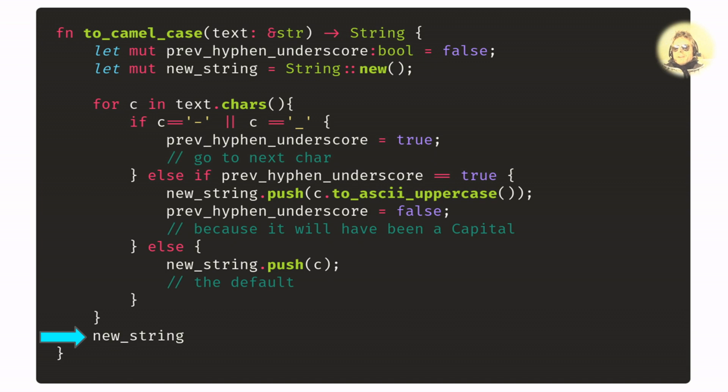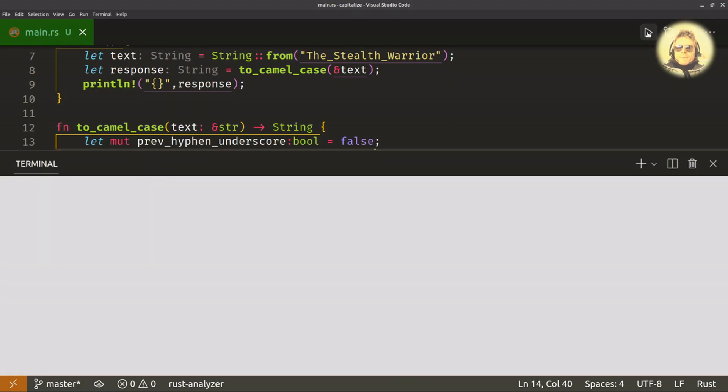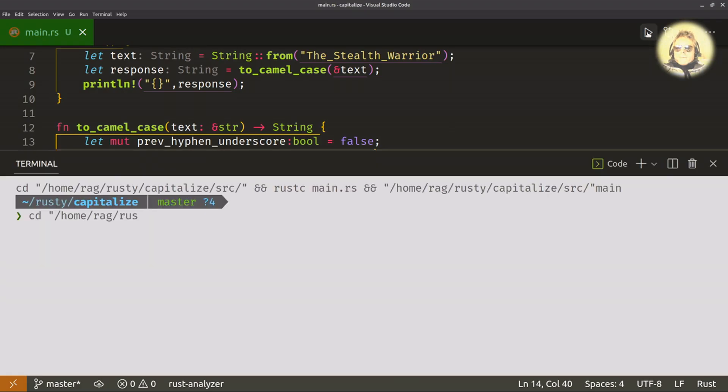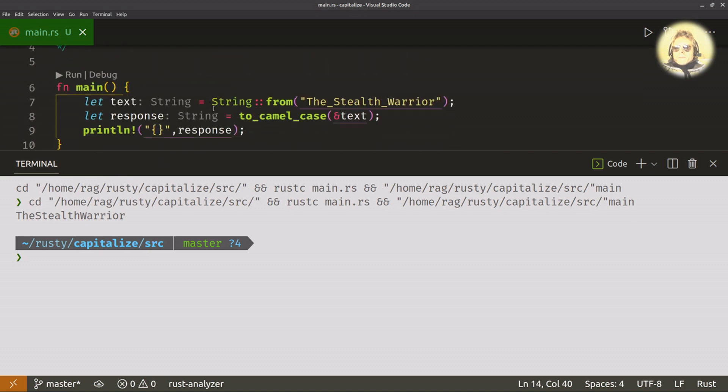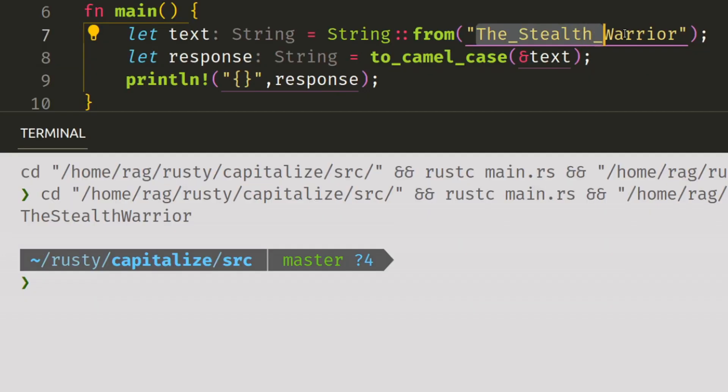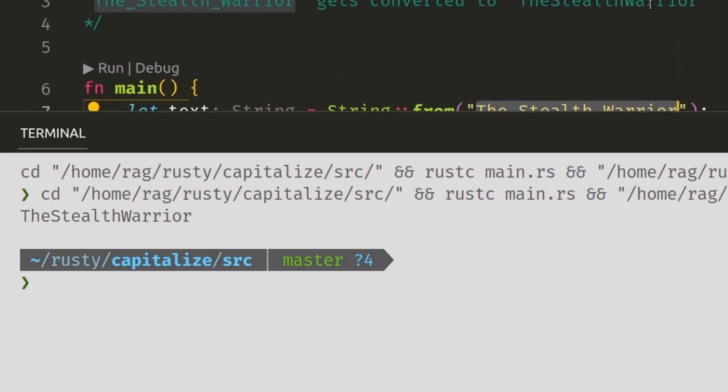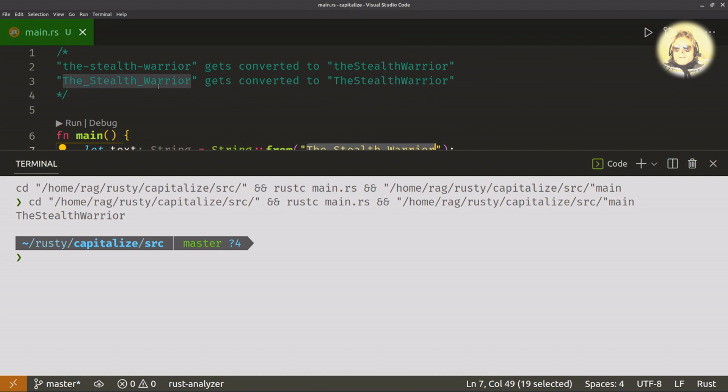Then we return the new string. The_stealth_warrior, and that's from passing in the_underscore_stealth_underscore_warrior with capitals for the stealth and warrior. So that is equal to line three there.